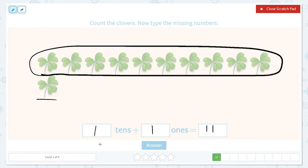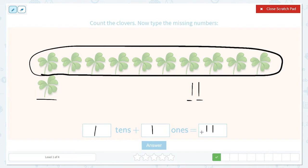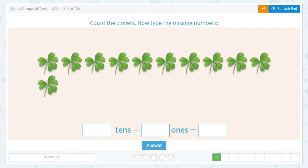What do you notice about our tens and our ones? We have one ten and one one. Here's our tens place and here's our ones place. So we have one ten and one one, which is equal to eleven.